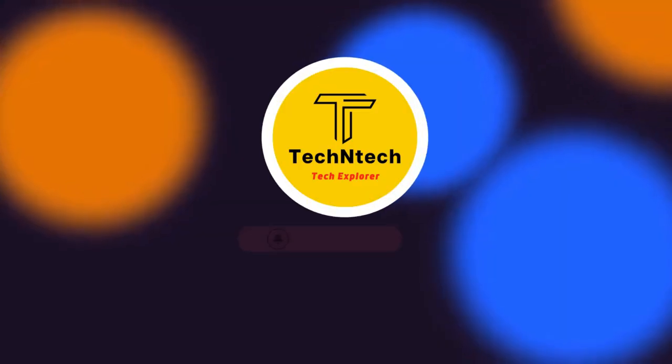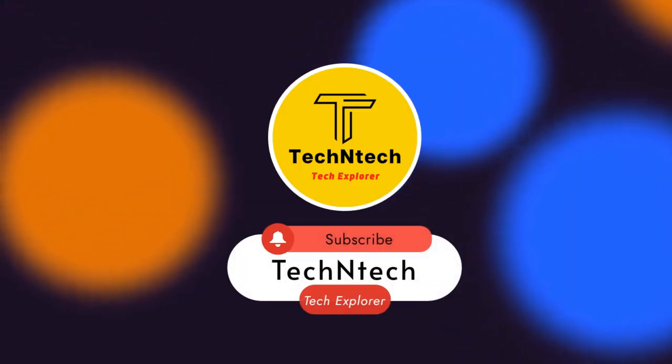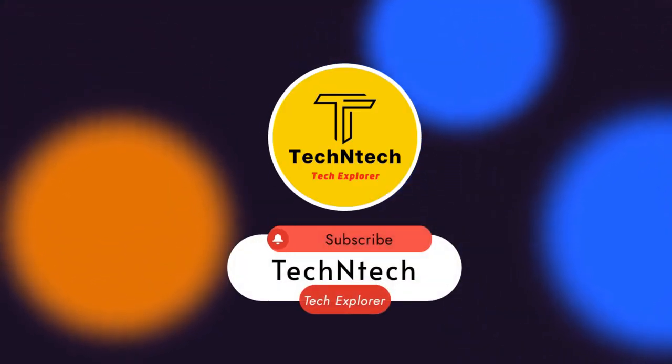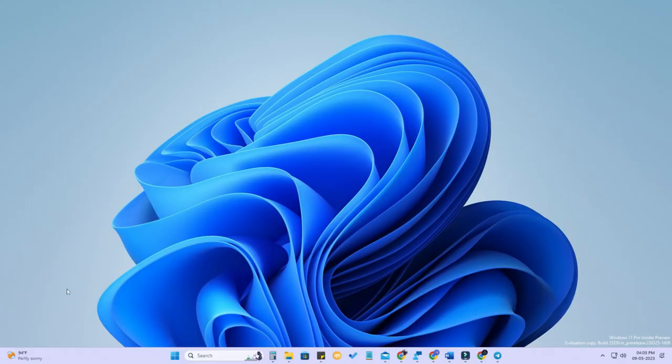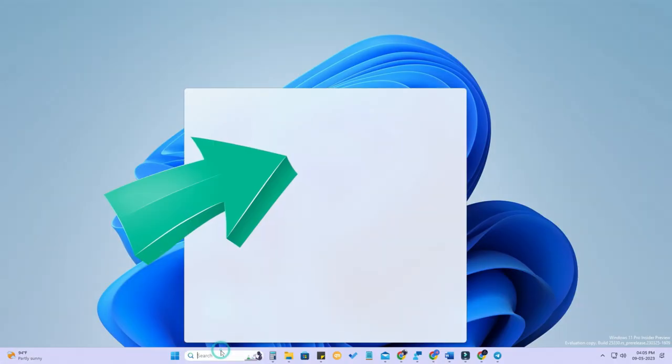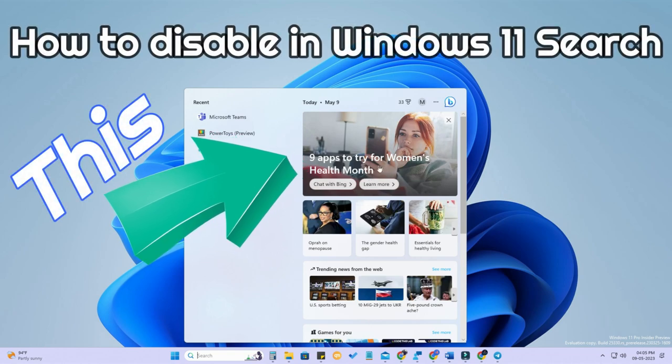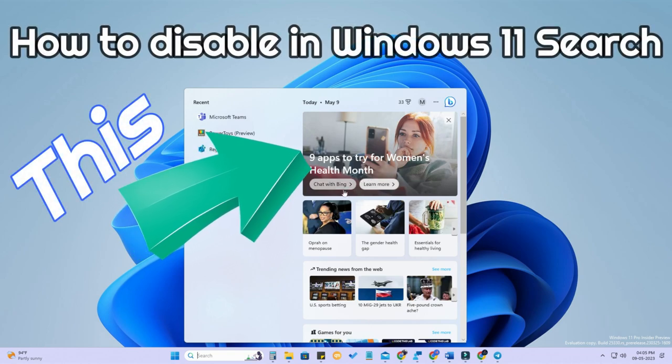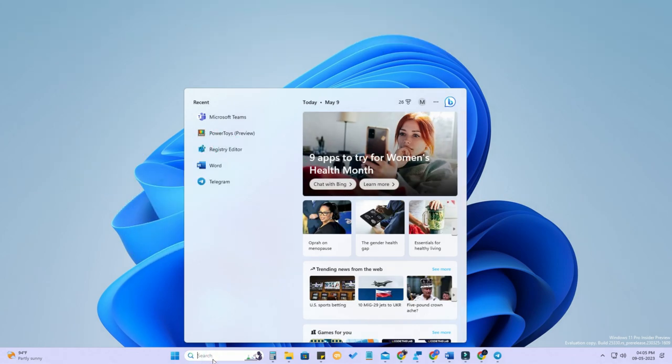Hey guys, welcome back to our channel. If you are new to this channel, please subscribe. Now in this video, I am going to share how to disable the search content suggestion in the Windows 11 search menu.